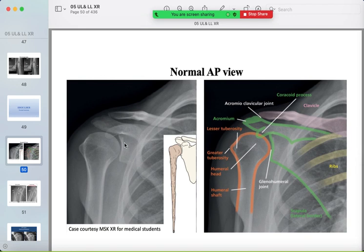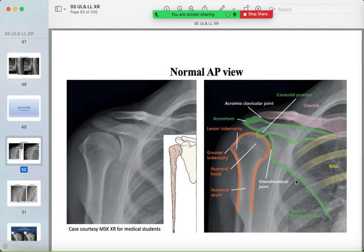This is the normal AP view of the shoulder joint. You should know your bones: the clavicle, whose distal end articulates with the acromion, the coracoid process, the glenoid, and the humeral head. Be familiar with all of these bones.